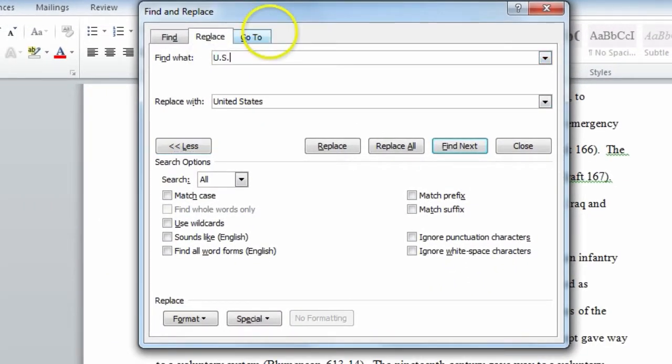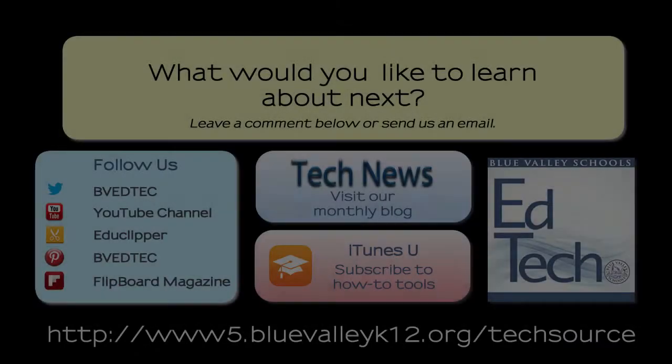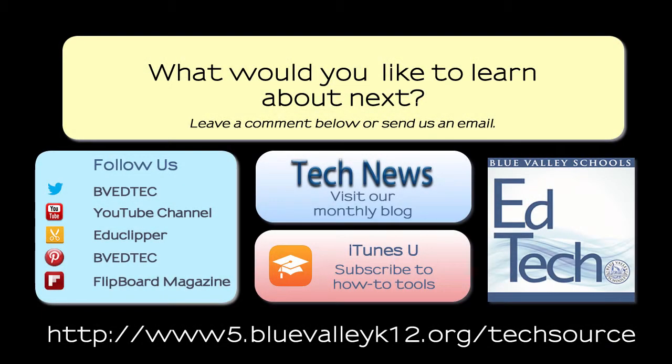For more information about using Word, view the TechSource page. See you next Tuesday.